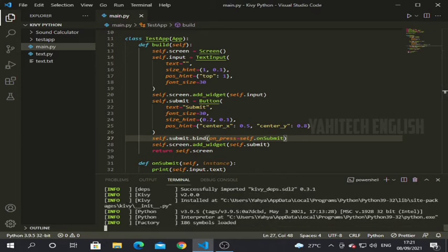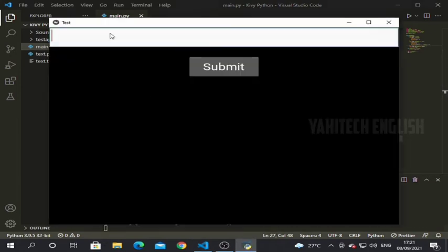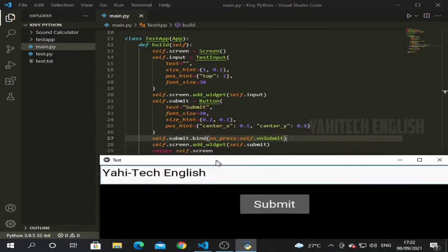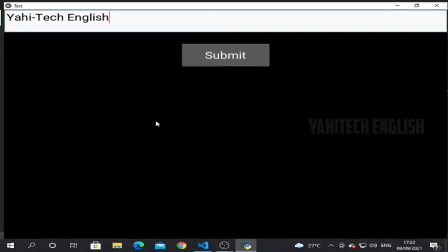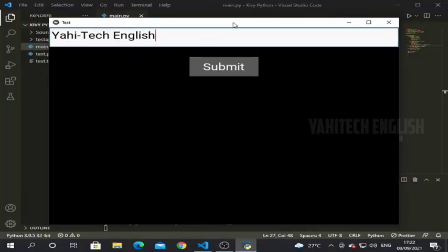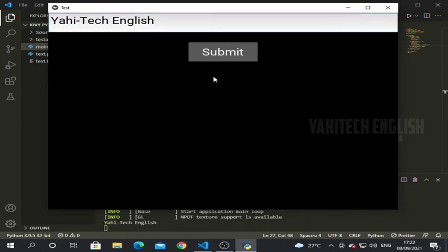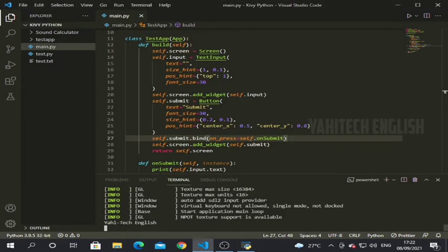Now let's run this and see. I'm typing 'Yahitech English' and clicking submit. You can see that the data has been shown in the print output: 'Yahitech English'. This is the way we get data from the user.